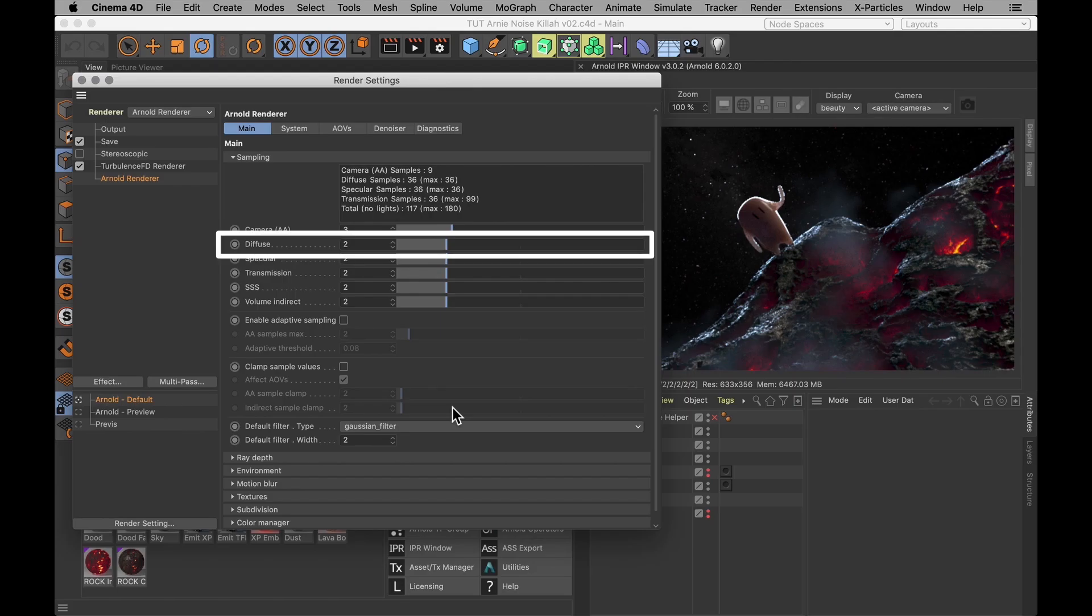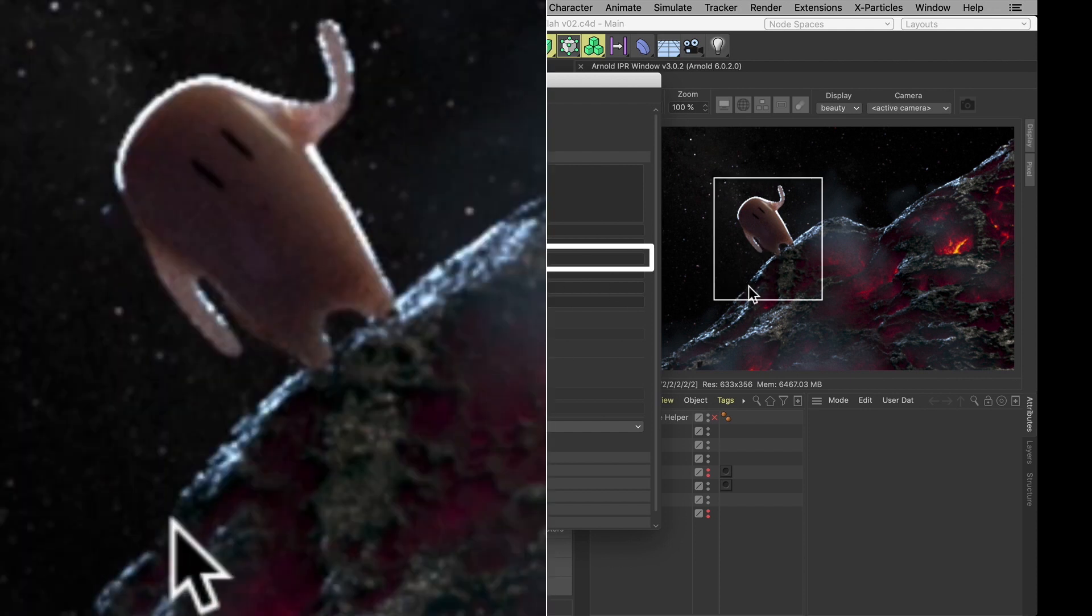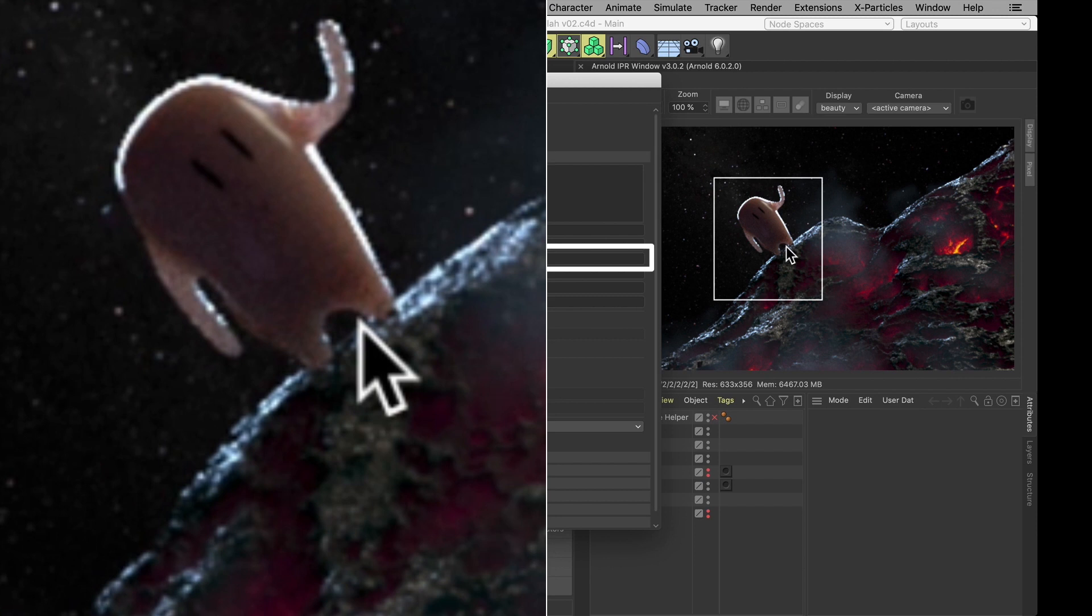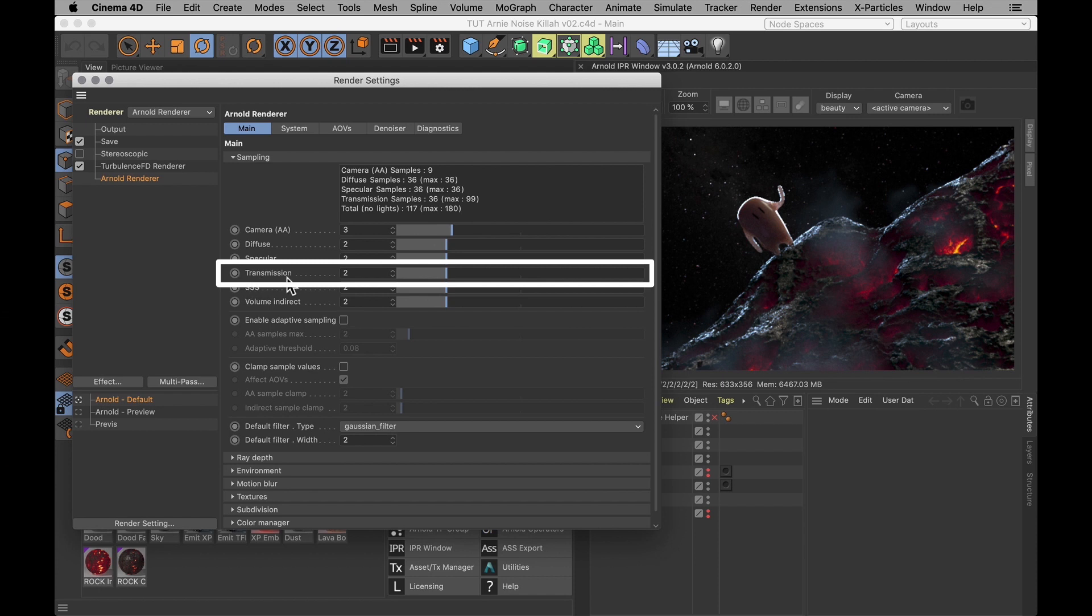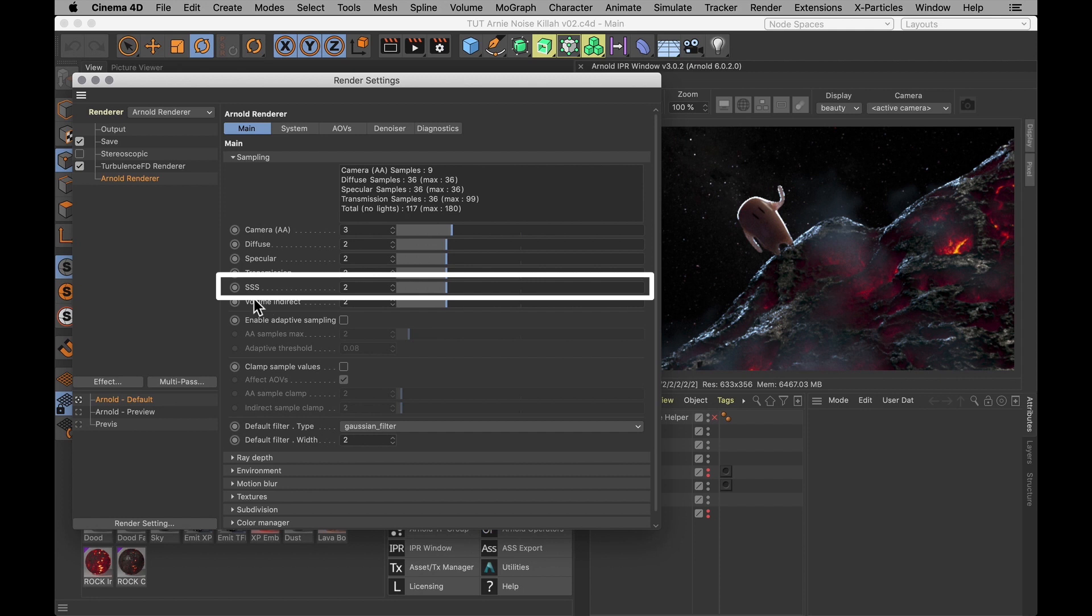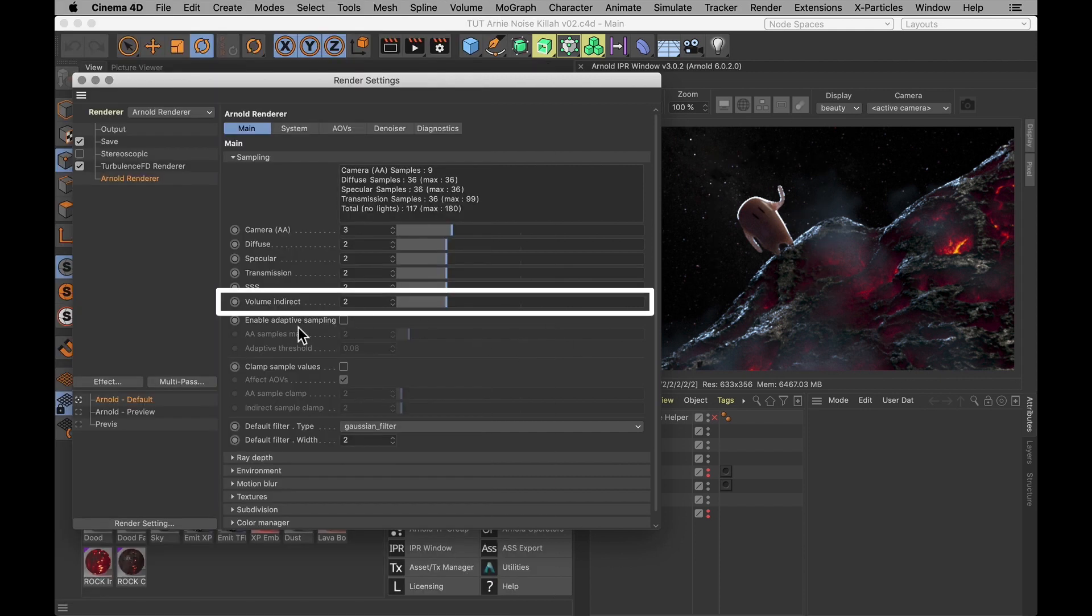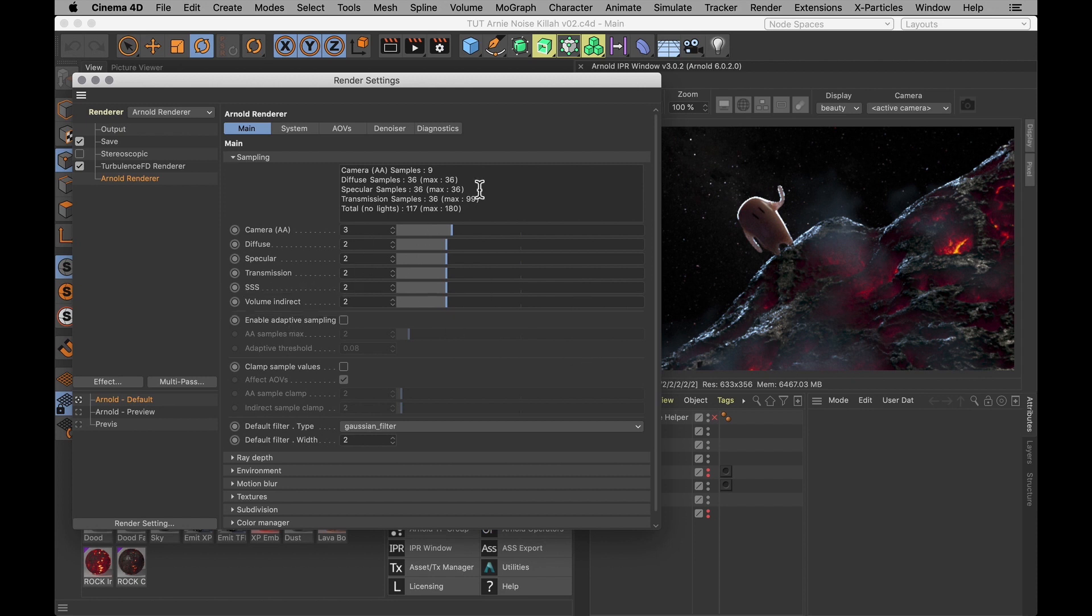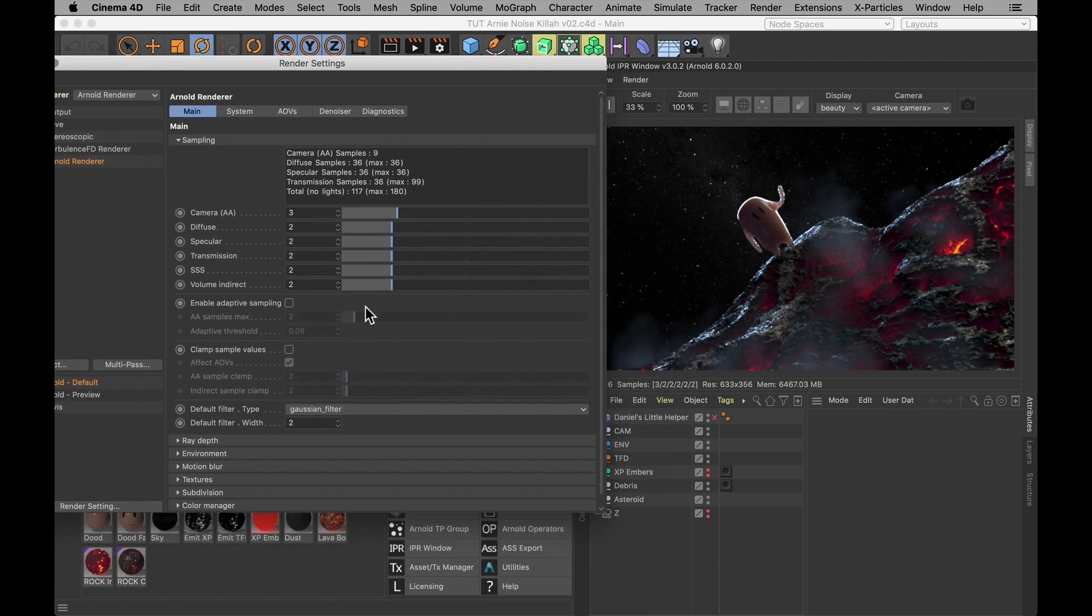So the second one down is your Diffuse. And that one controls the graininess of your indirect illumination. So that's your global illumination. Next one is the Specular. And that controls the graininess of shiny areas, like the stomach of our dude here, who's reflecting a little bit of the asteroid. Transmission, next one down, is probably the only one I don't have in the scene. But it works the same way. It just controls the amount of grain in transparent objects. Then there's Subsurface Scattering, which of course our dude is full of. And finally, Volume Indirect, which controls the grain of the indirect illumination from volume.